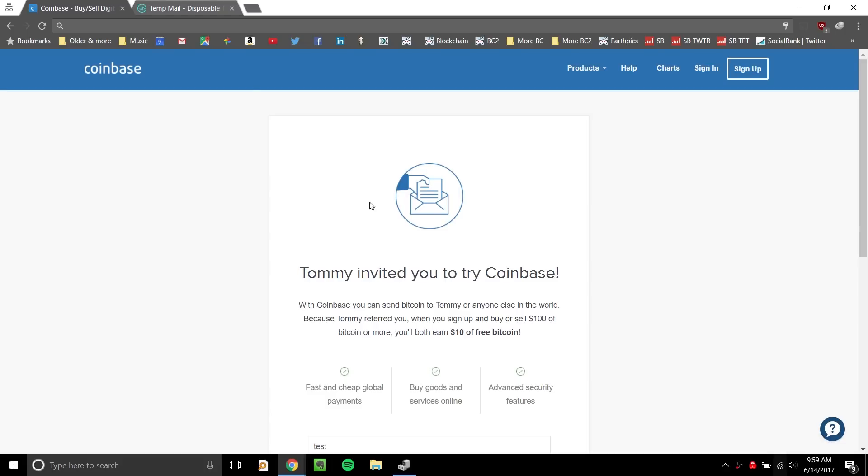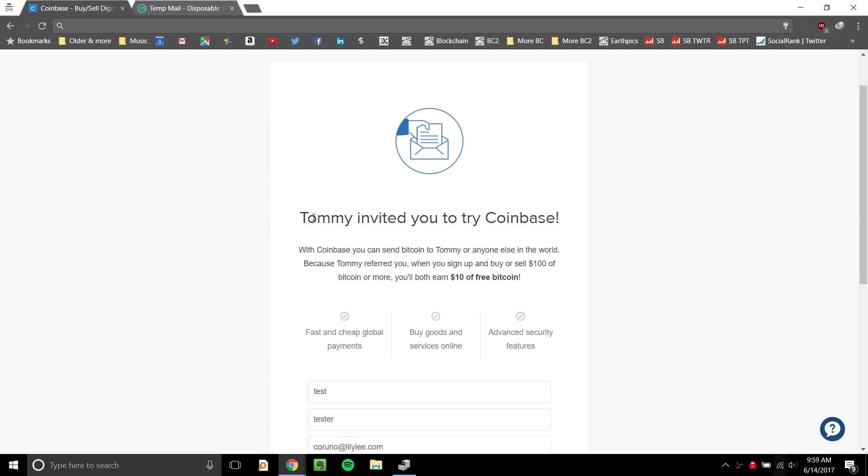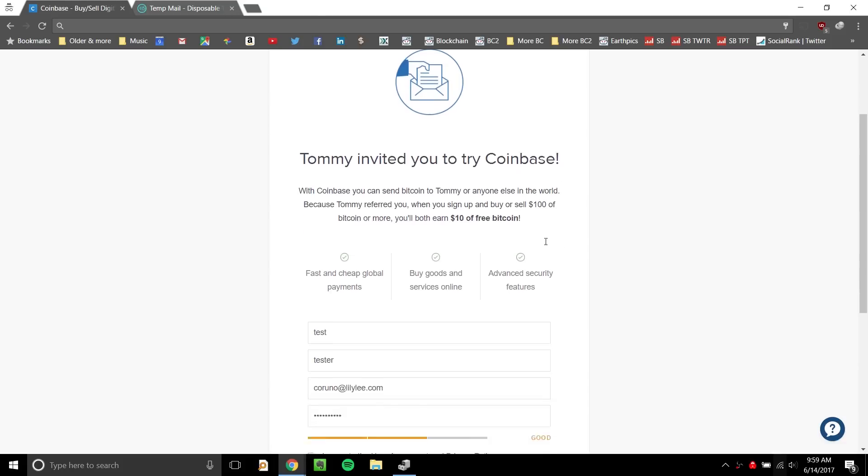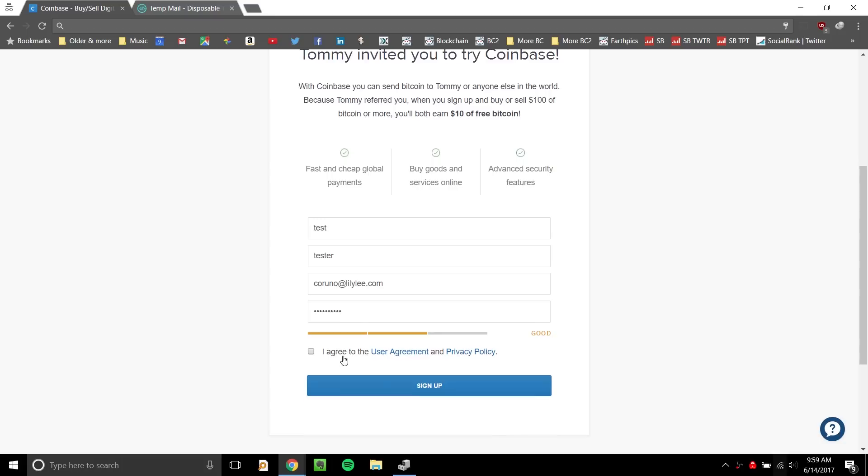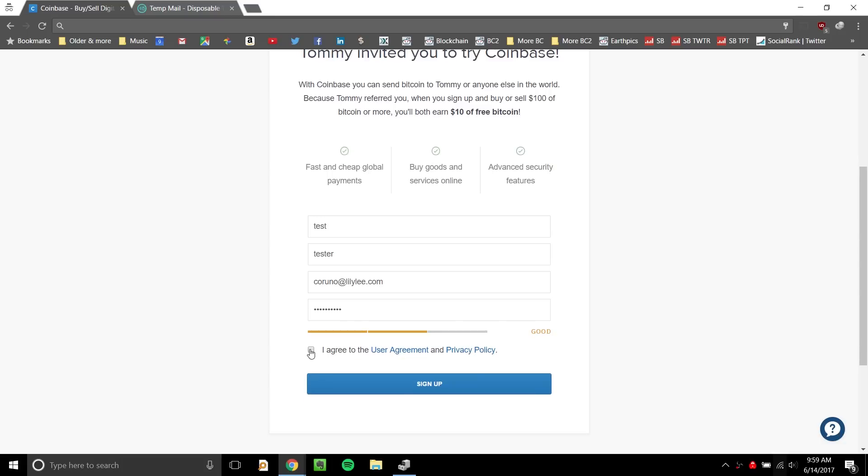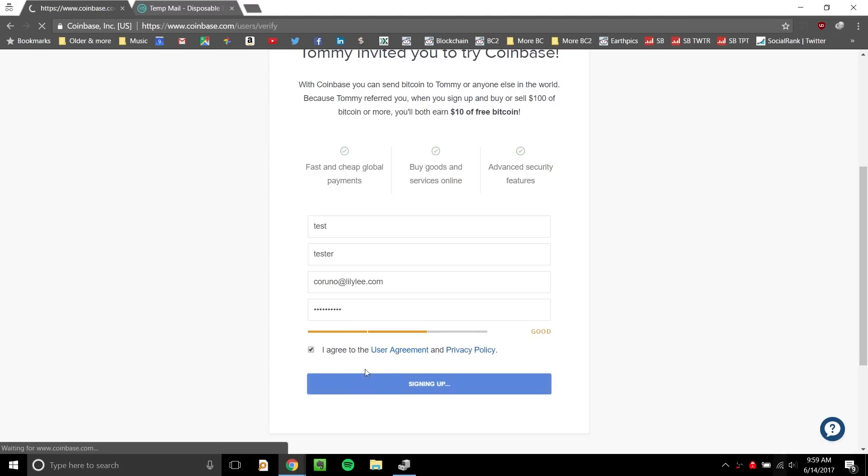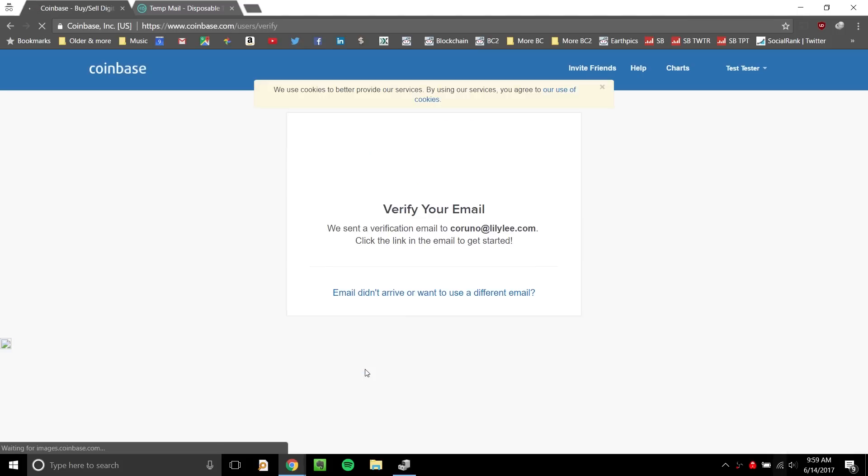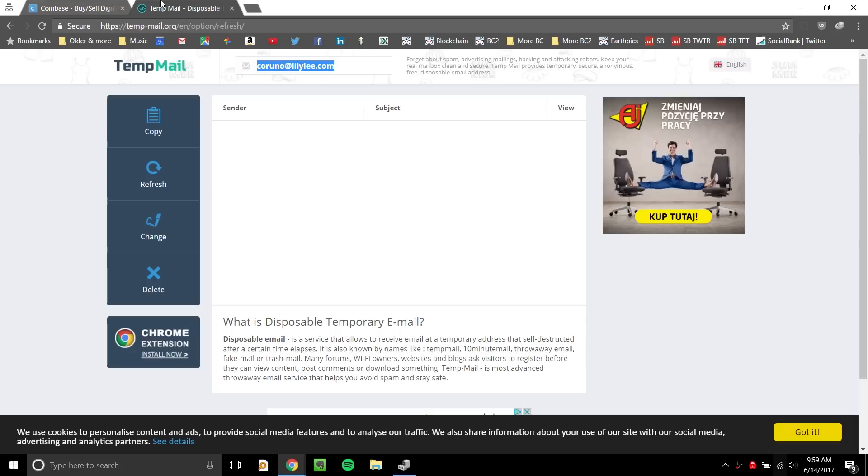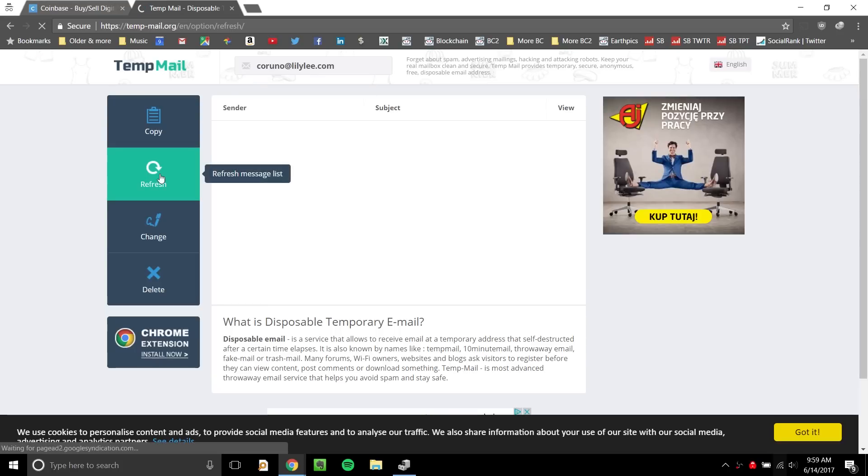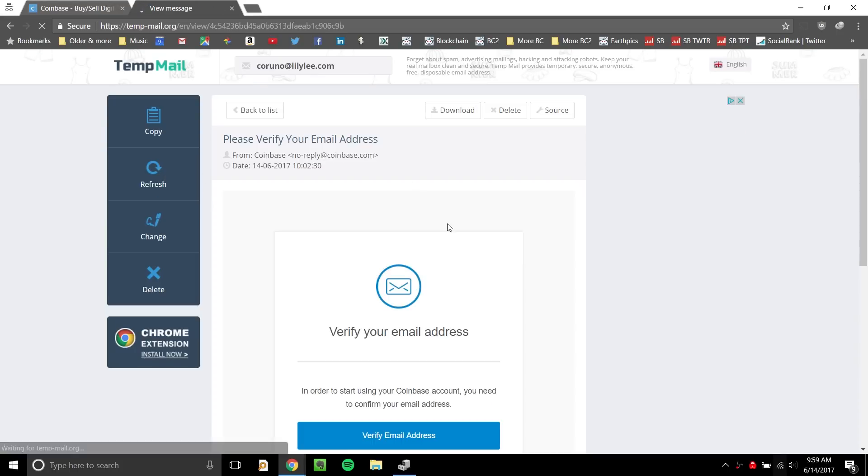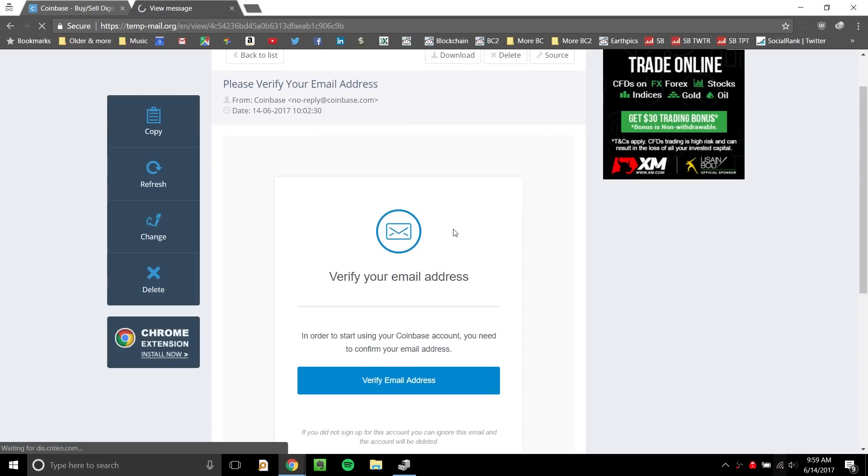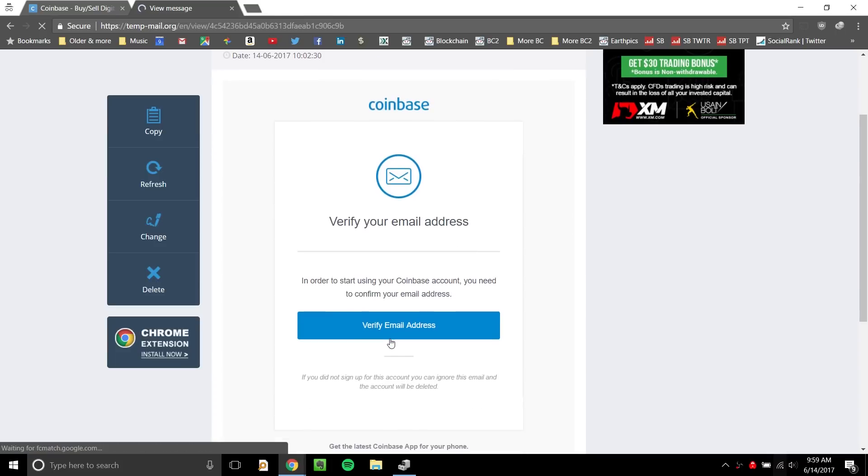You just click on that link, it's going to take you here. It'll say Tommy invited you to try Coinbase. Put your first name, last name, email, and password. Then click I agree and click sign up. We'll just wait for this to go through. Of course, next you have to verify your email. So you'll jump into your email inbox. I'm just using a temporary email address because I already have an account, just to show you how it works. So you click on verify.